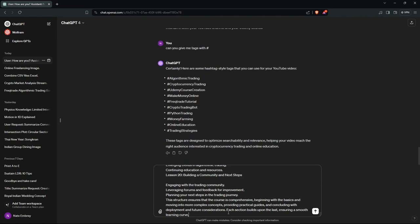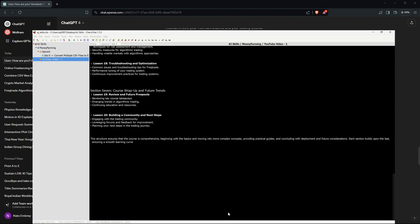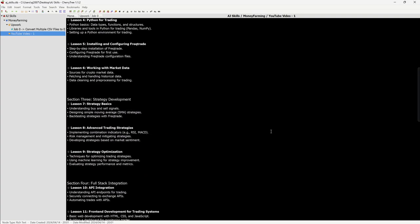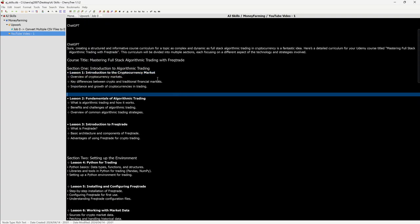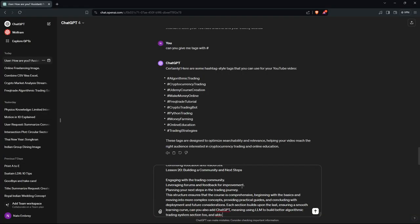I asked ChatGPT to also add a section on using generative AI and LLMs to build better algorithmic trading systems — that's section 2. I also asked it to start with the first lesson: Introduction to Cryptocurrency Market, and give me a script starting with the first lesson.